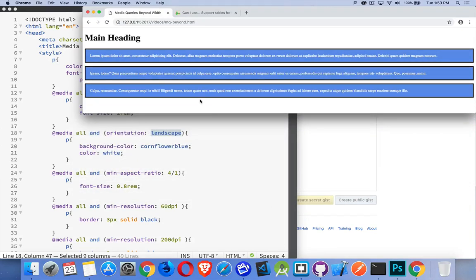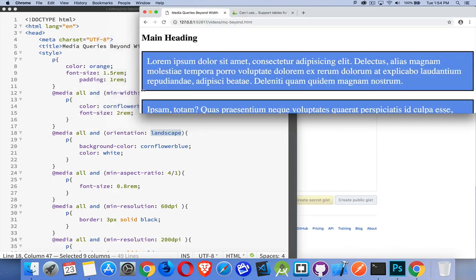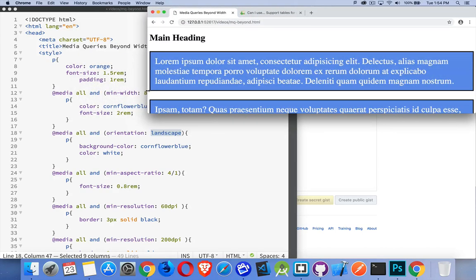So now my width is four times, or at least min, at least four times the height. So this style is being applied. I can start coming back across this way. There we go. I hit the point where I'm less than 4 to 1. So it's back to just doing the landscape.